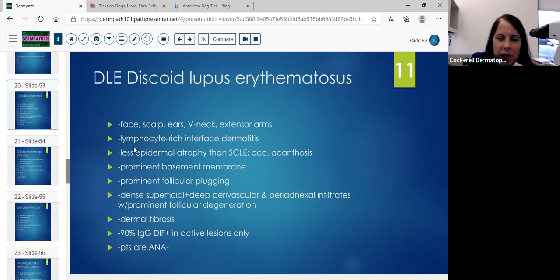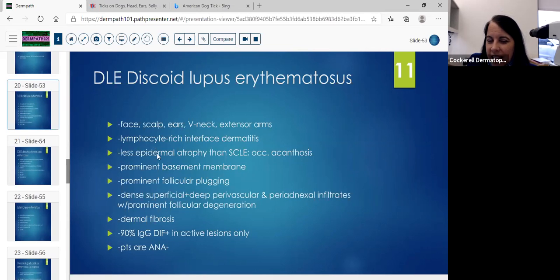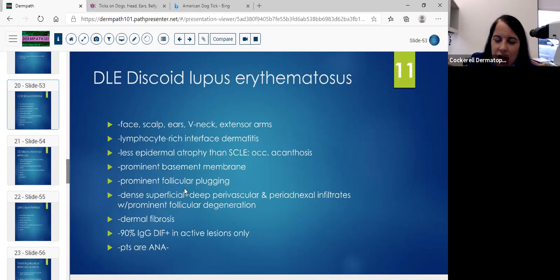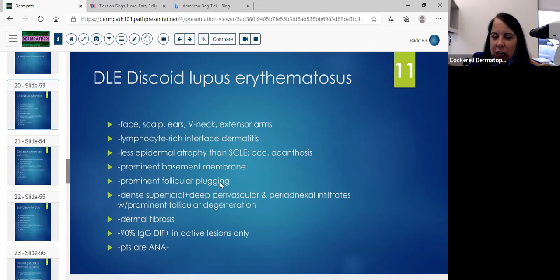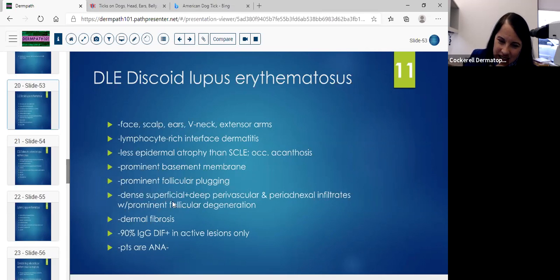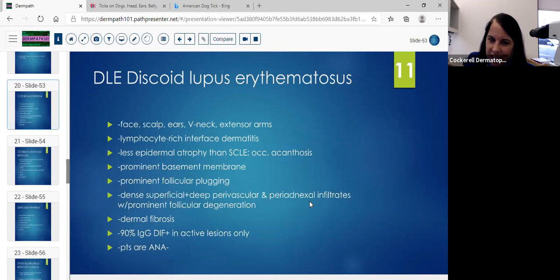You could have interface dermatitis with discoid lupus. You'll usually have less epidermal atrophy than subacute, and you can have occasional acanthosis and a prominent basement membrane. On our last case, the basement membrane was focally thickened. We didn't see a ton of plugging — when I see plugging, I like to see the keratin very compact and actually expanding the follicles slightly. The infiltrate we had was dense, superficial, and deep perivascular and peri-adnexal. I was leaning toward a more discoid type here, but sometimes you just really can't tell.